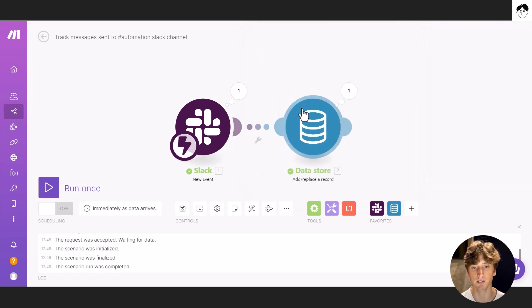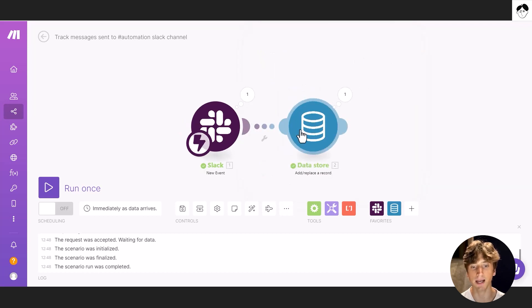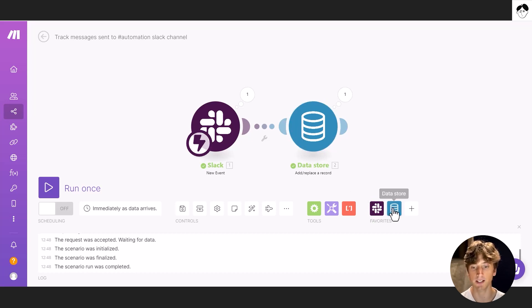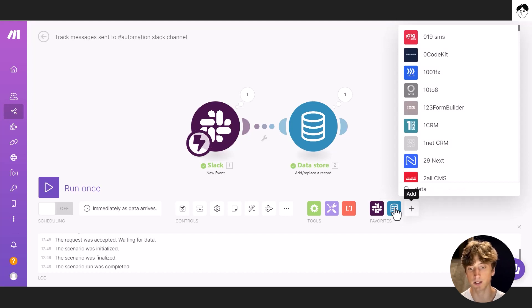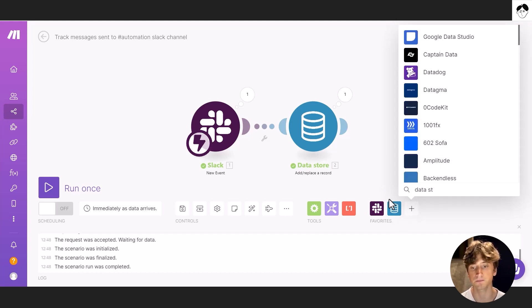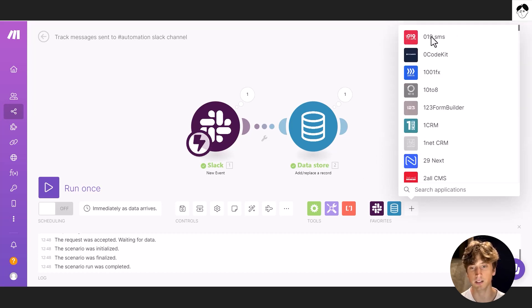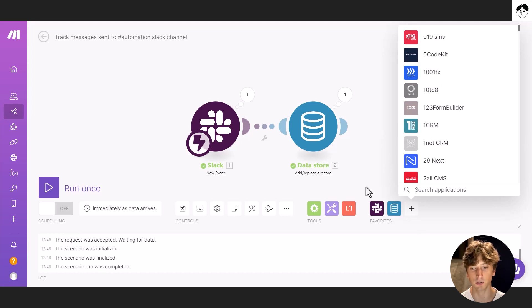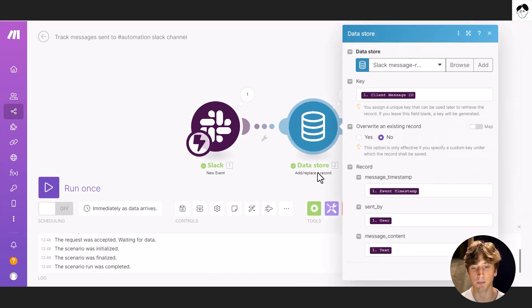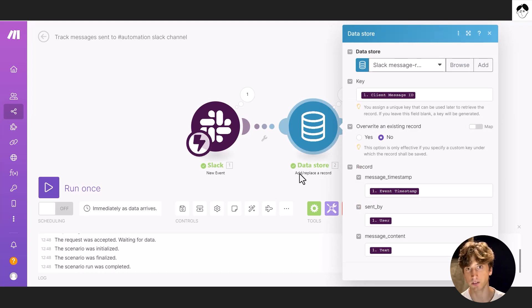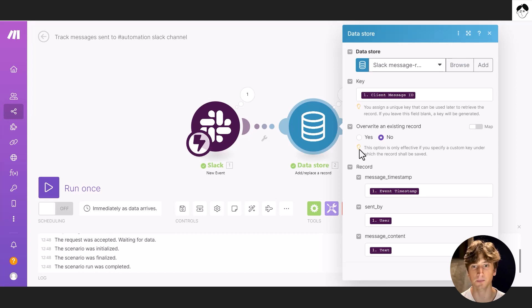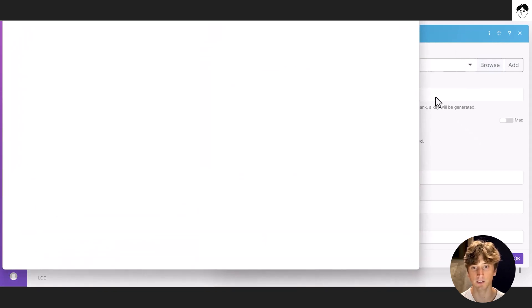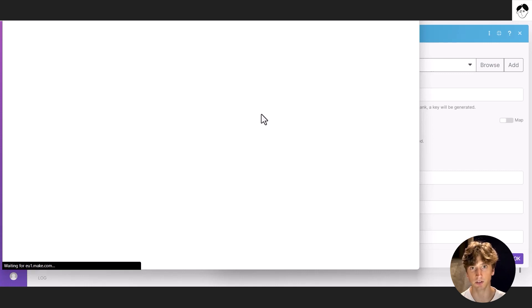And the action of this scenario is to add data to a data store. As I said, that's a Make table, essentially. So the data store module is here. You can search by tapping data store. And now I didn't find it because it's already here in my module selection options. And in data store, the module that we're using is add slash replace a record. In this case, we only care about adding records, not replacing them. So we have a data structure set up that I created here. And you can see how it is set up here. These are the fields that I created for that data structure.